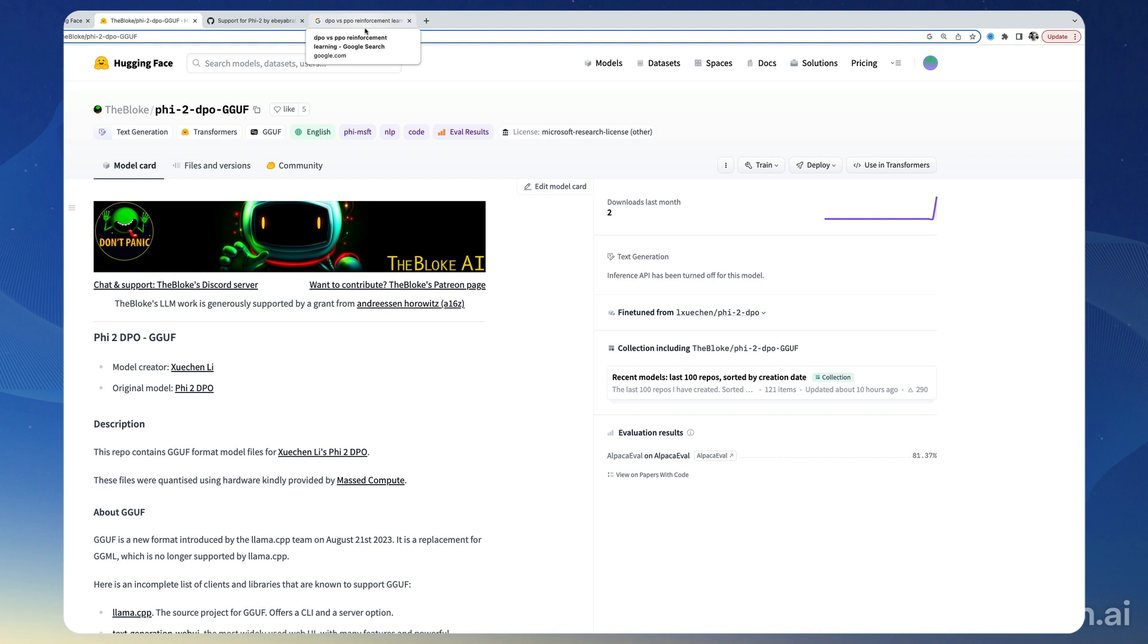In RLHF, usually an auxiliary model is trained on a dataset of human preference, and this model is used to generate rewards during the fine-tuning phase so that the model can generate outputs that are preferred by humans.